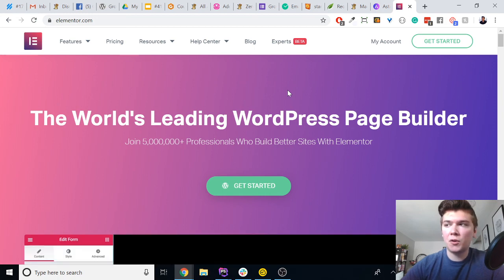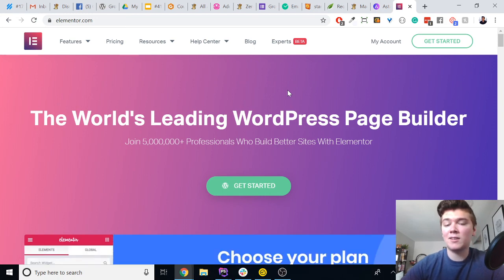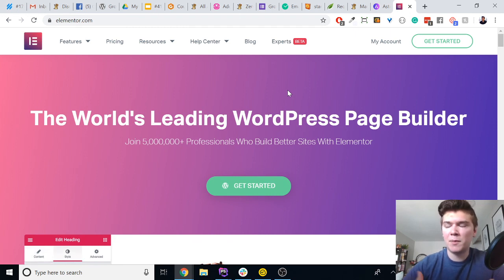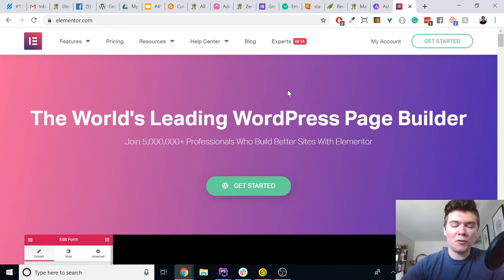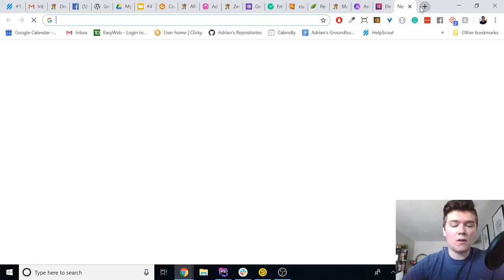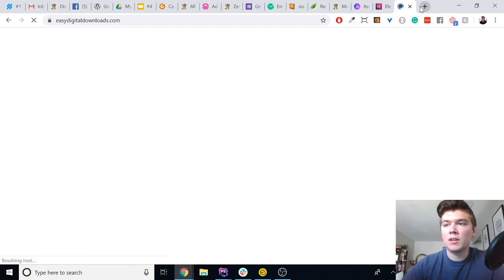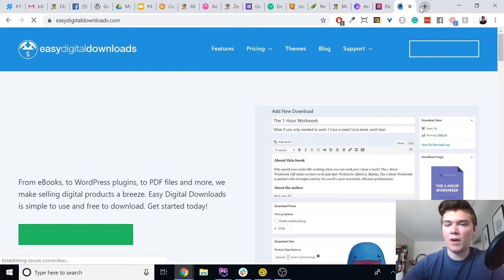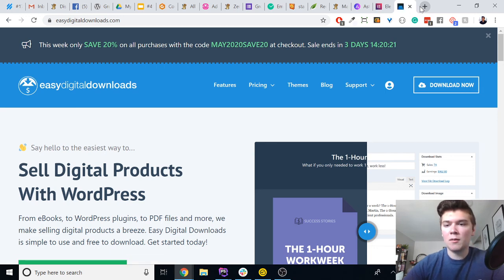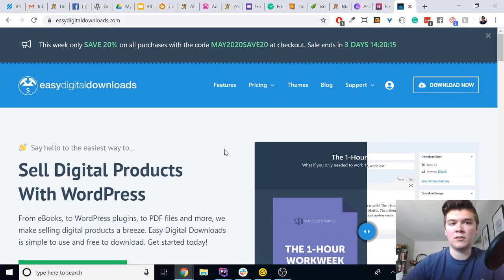Astra and Elementor is kind of the ultimate combination for web design these days. Whenever I'm spinning up a new site — which is quite often for all of our digital assets — Astra and Elementor are my go-to choices. For our e-commerce, we sell digital downloads, so we use Easy Digital Downloads as our e-commerce provider. It's a very developer-friendly product. If you're not much of a developer you might want to go with WooCommerce instead, but if you're developer-oriented then Easy Digital Downloads is just really easy and effective to work with.